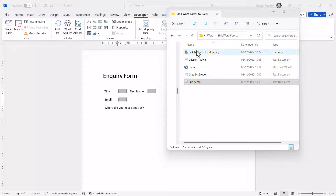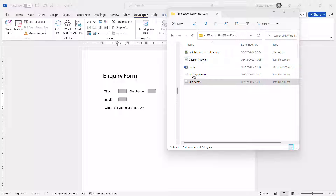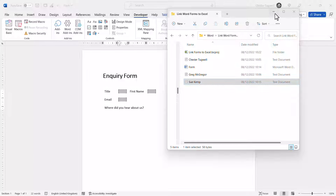You can see I already have a folder set up and I've got forms from Chester Tuggerwell, myself, Greg McGregor, and Sue Kemp. The interesting thing about these forms is that they're actually text files. So I need to show you how to export your forms as text files.